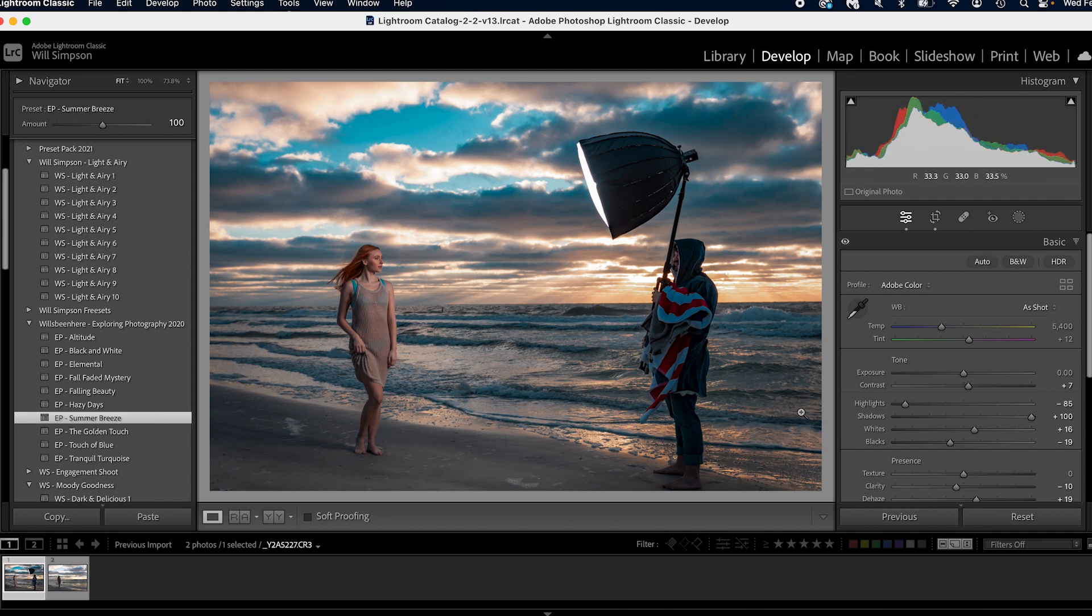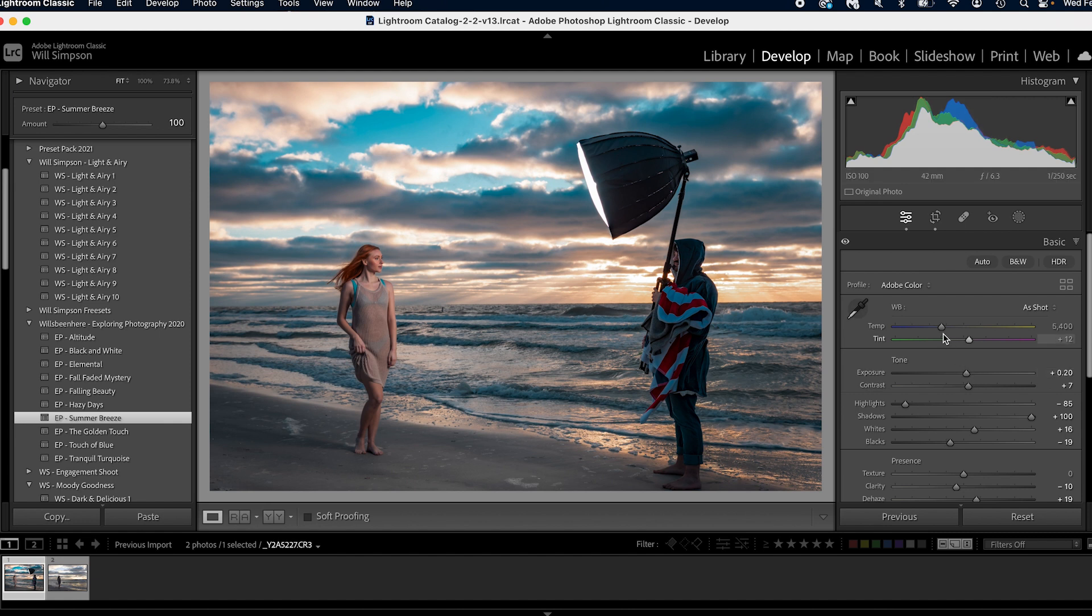Now we're not going to do too many adjustments. We're literally just going to leave it as is. We're just going to brighten it up just a shade and add some warmth. Boom. Looking fabulous.